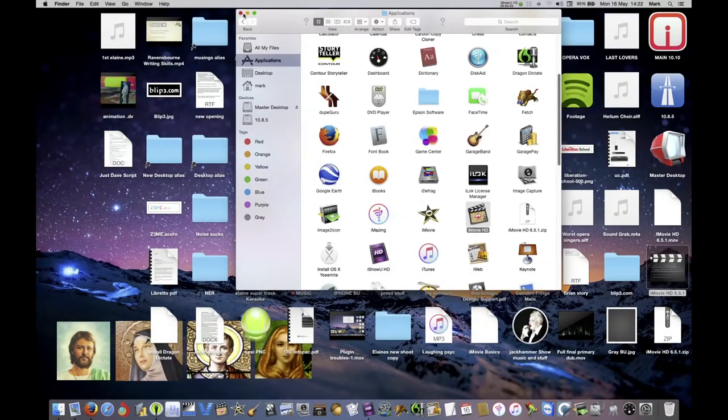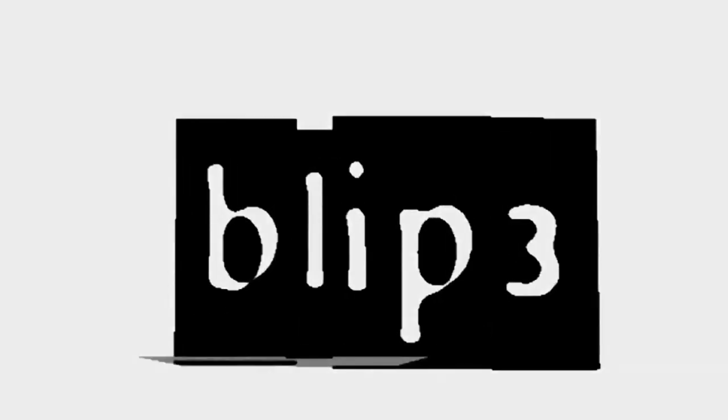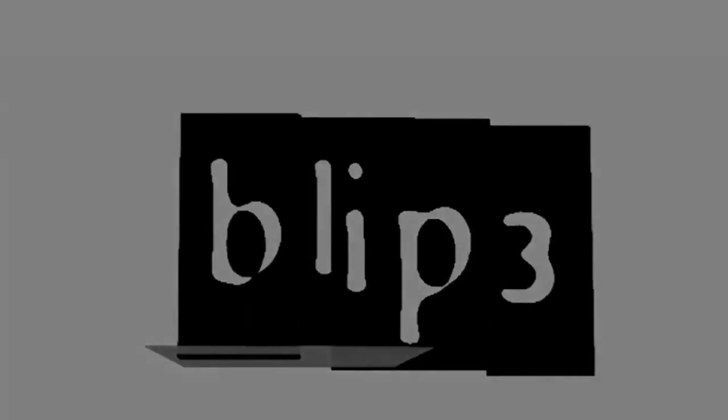What else can I say. This is brought to you by blip3.com.